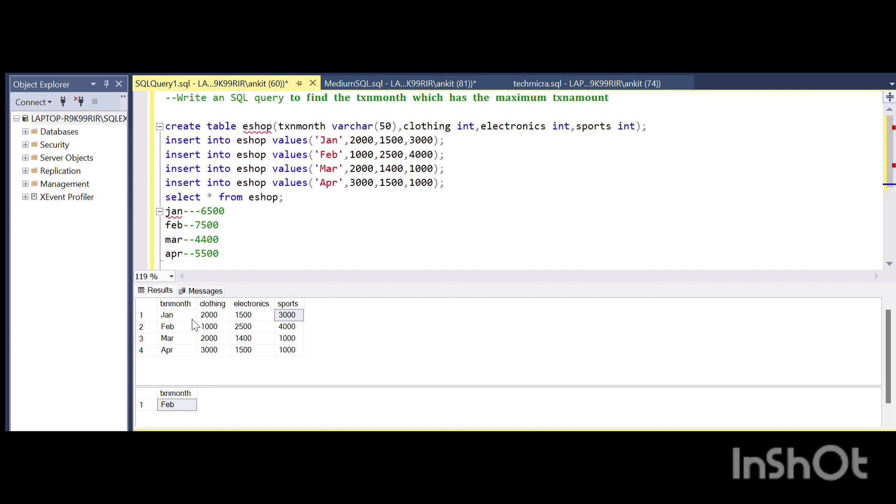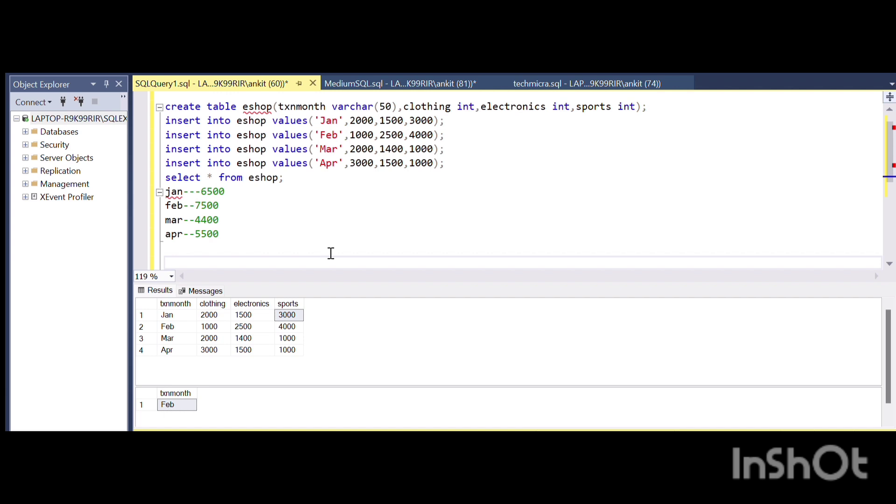For January month for clothing, there should be a particular amount, and similarly for electronics the taxation amount will come, and similarly for the sports amount. Once I write the code and show you the output, it will be better for you guys.